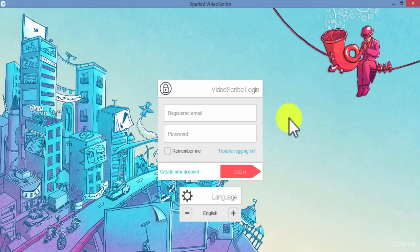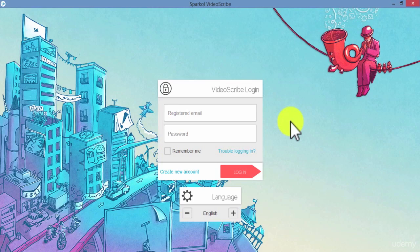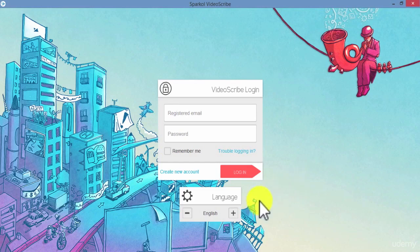The first major update is that VideoScribe 2.3.7 is available in English and Spanish languages. There are two places from which you can change your language option. After opening VideoScribe, you will be taken to the login screen. Below the login box, you will see the language setting menu.